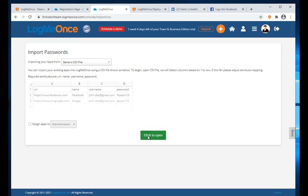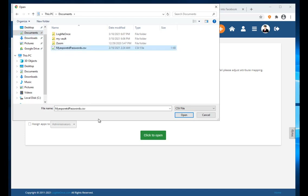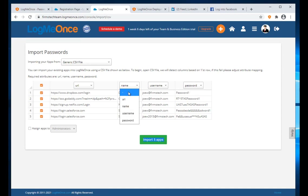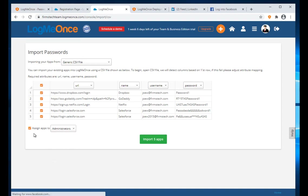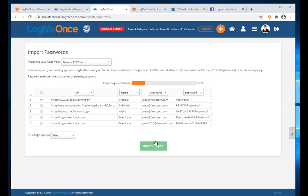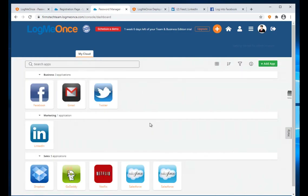Now let's import passwords. I click File > Open, pick the document, and click Open — all the passwords are imported. I can see what the passwords are and how they are set up. If the naming is incorrect I can change it. I can automatically assign all these imported apps to a group — let's say the Sales group. Click Import and the apps are imported.